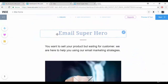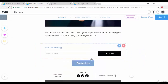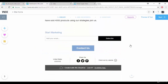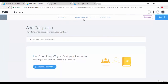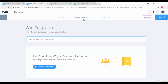Once everything is created, click 'Next' to go to the 'Add Recipients' step. If you have client email addresses — for example if you're selling products — you can add those email addresses directly here. I'll show you how to collect email addresses in the next part.